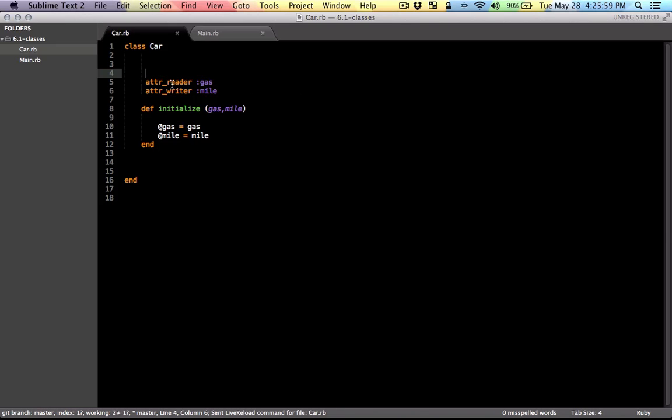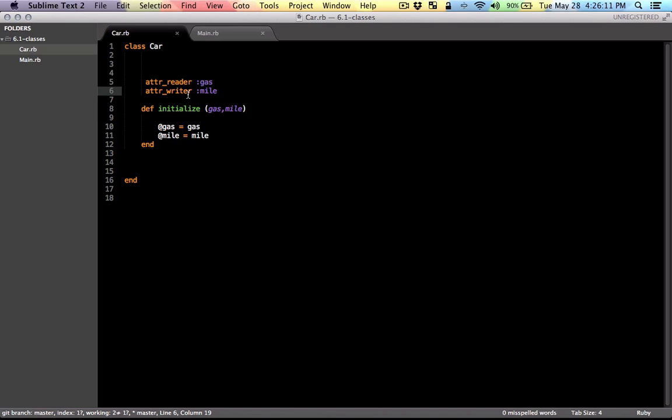Now what we have is this: gas is only readable and other classes cannot change its value. Mile, on the other hand, is writable but not readable. The value of mile can be changed when called by another class.